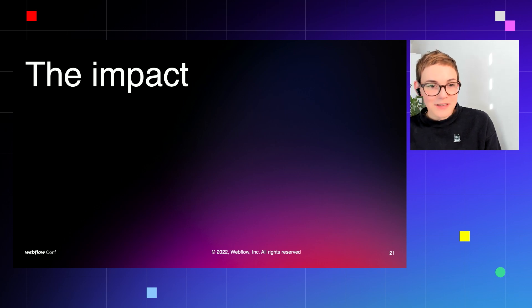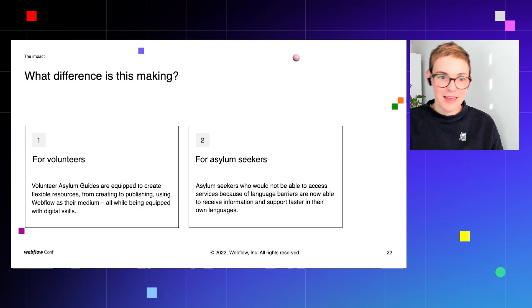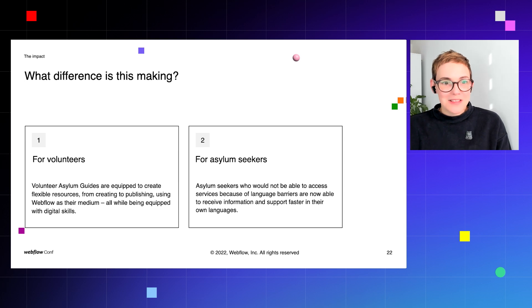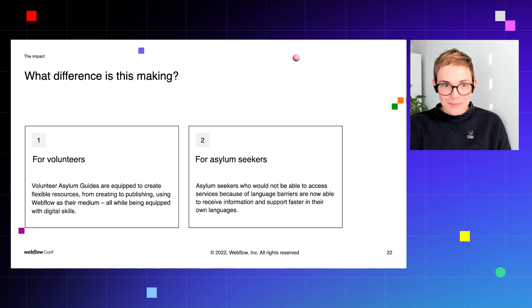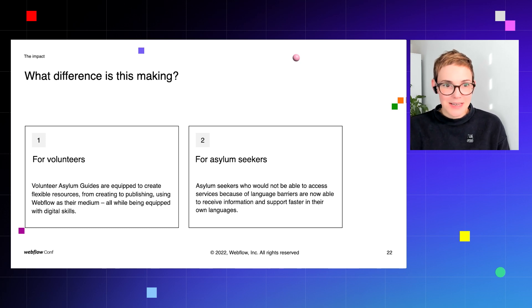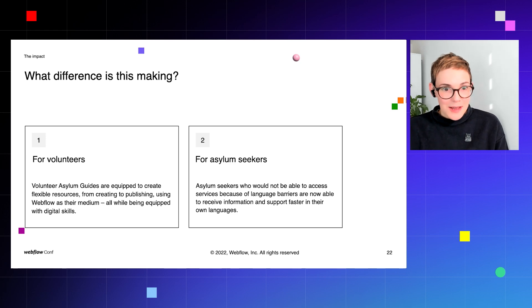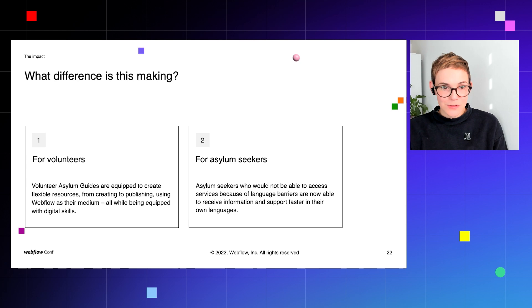What difference is the Asylum Guides project making right now? Well, there's two main areas of impact: the difference it's making for the volunteers and the difference it's making for the asylum seekers.